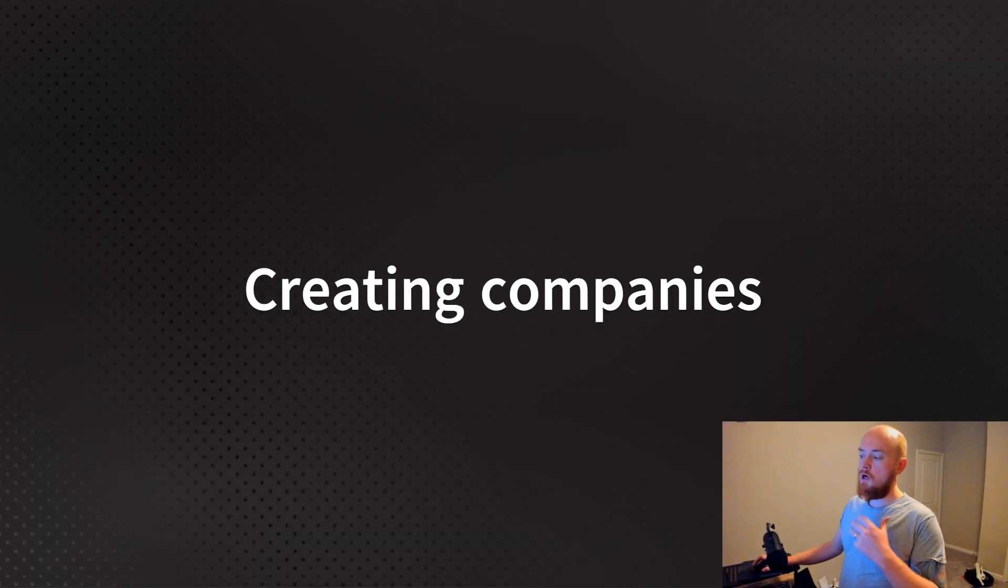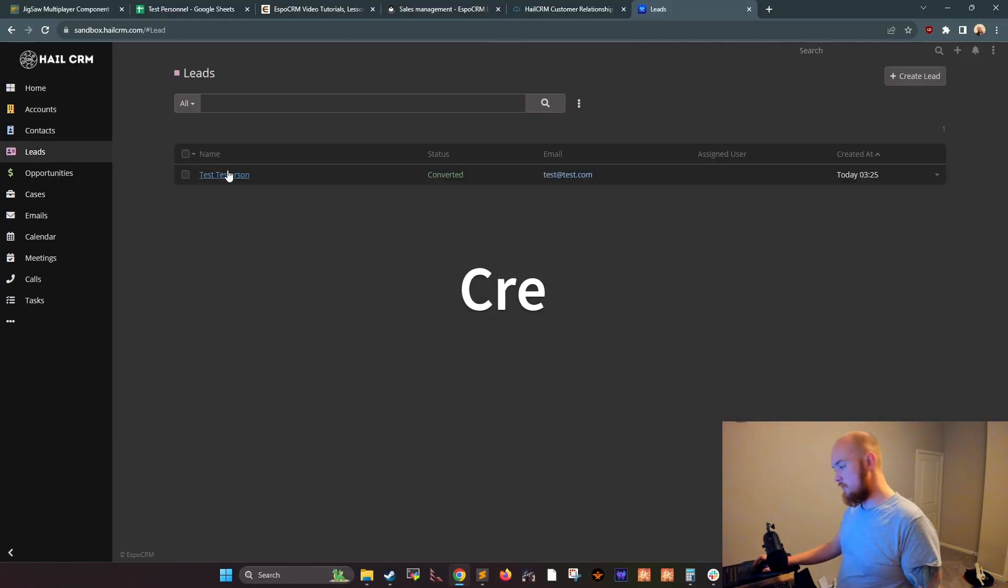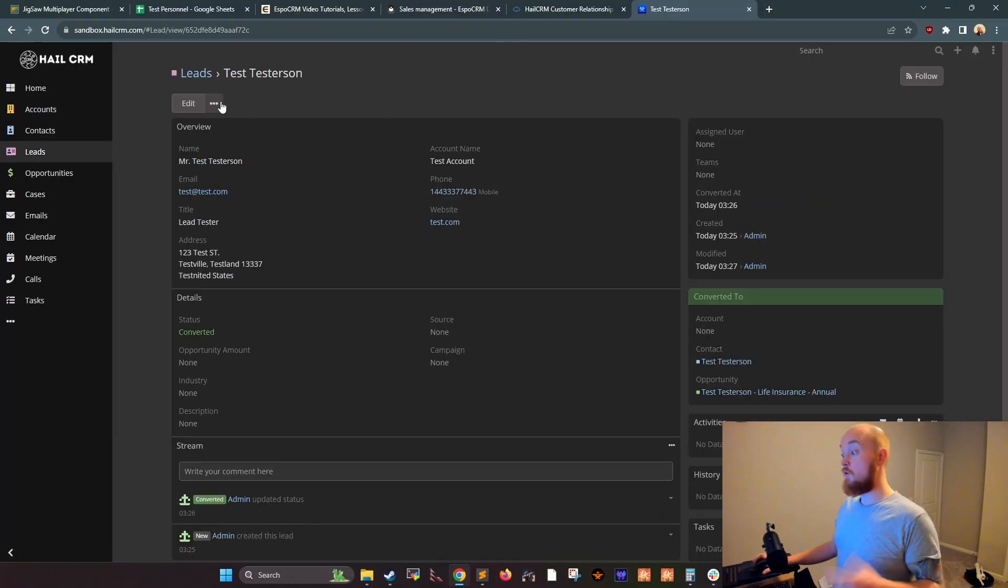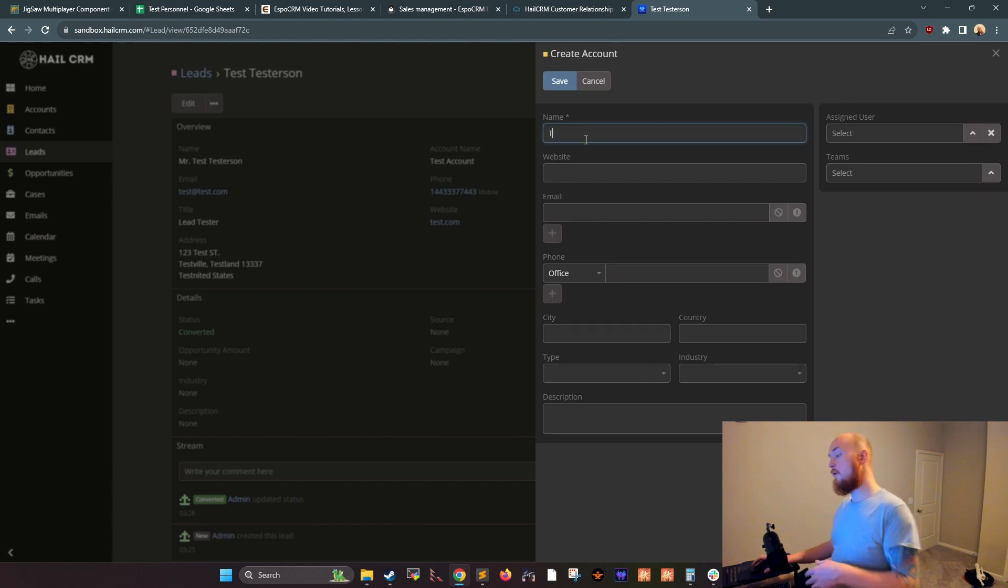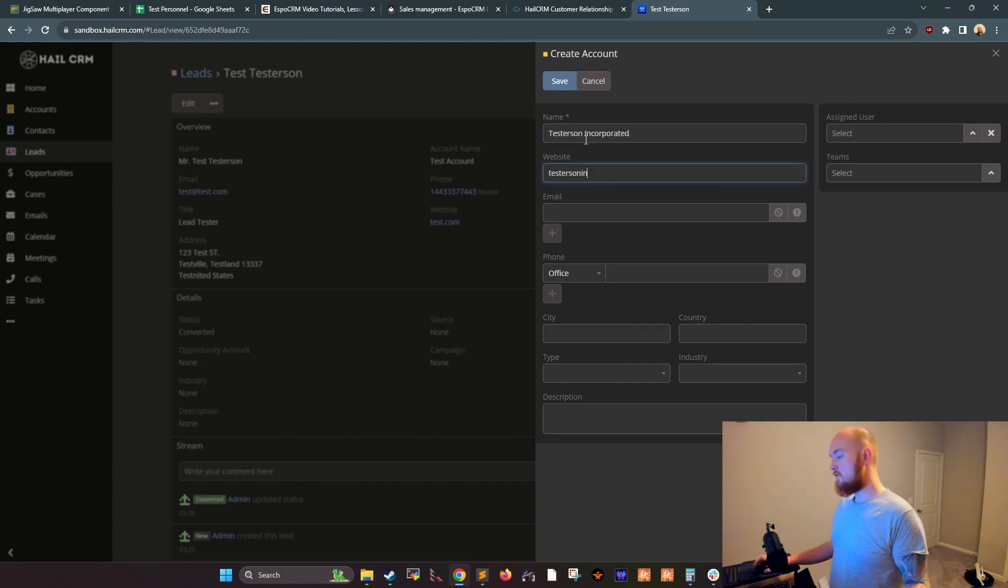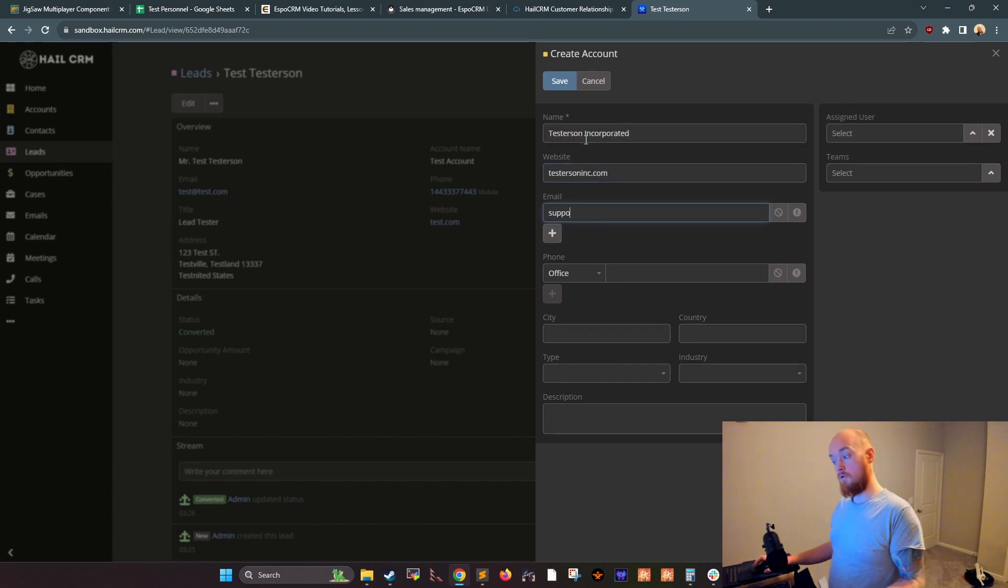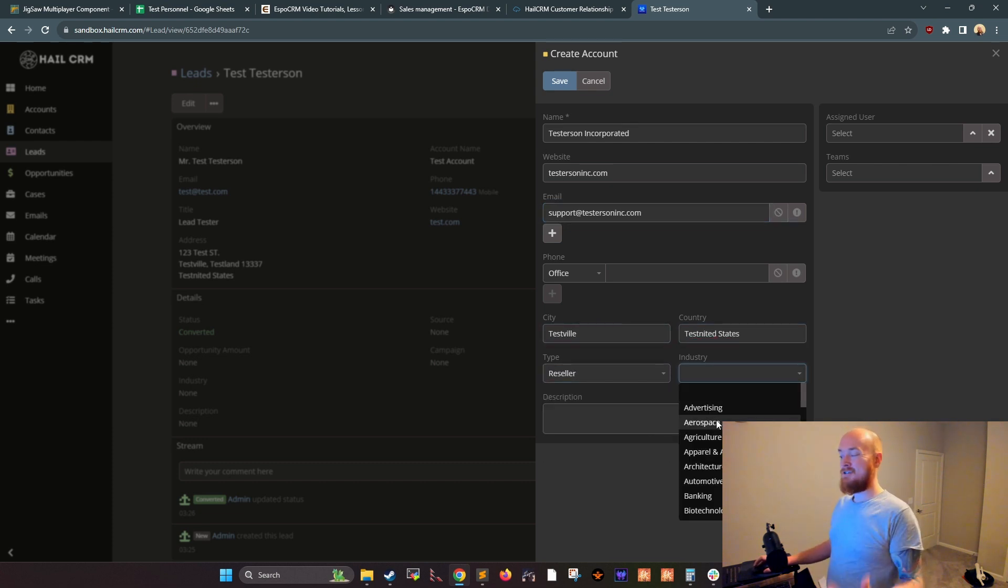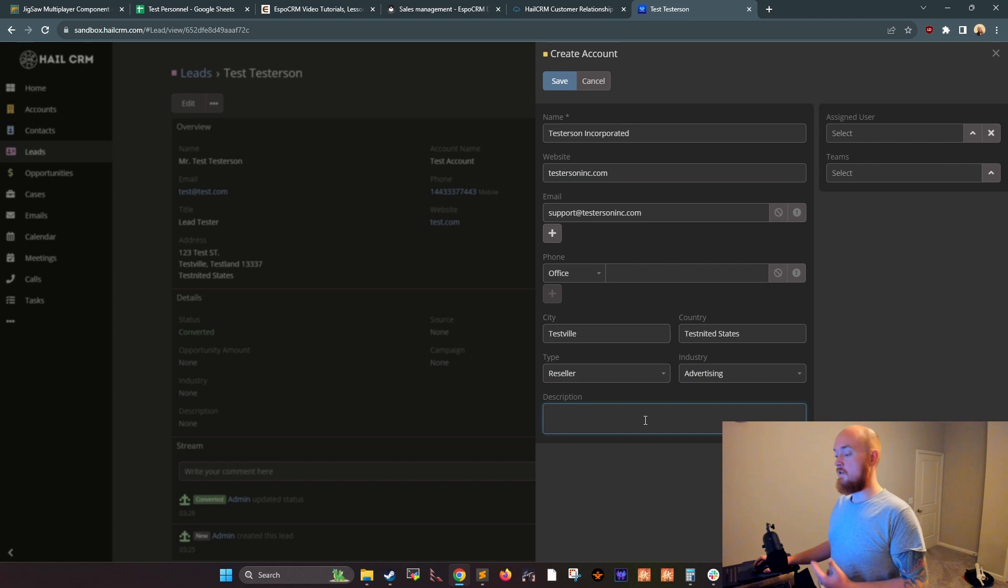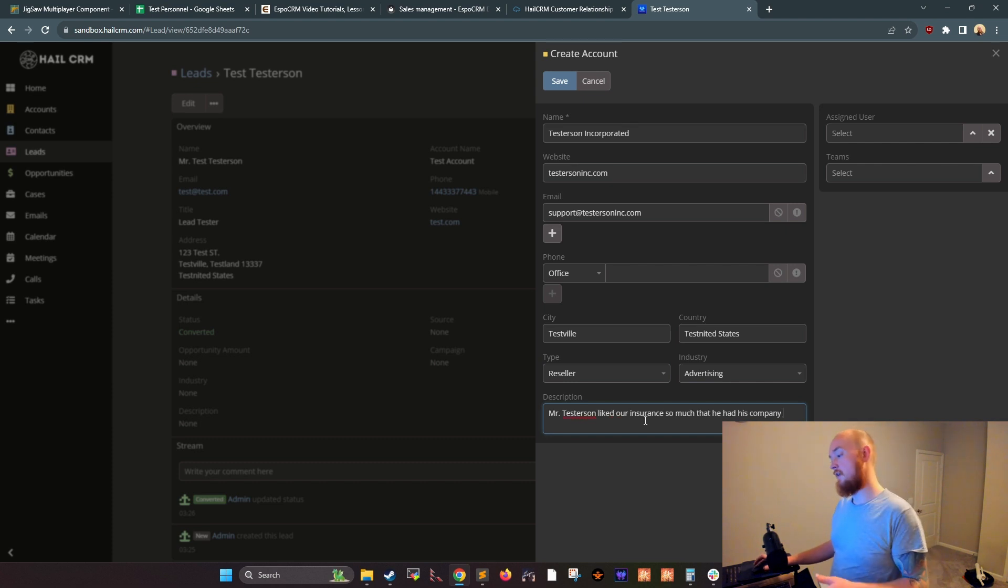Then we go into company creation. If you're selling to a company, you can create a company record in HailCRM. To do this, go to the companies tab and click new company. Enter the company's name, website, and address. You can also add additional information such as the company's industry, size, and number of employees.